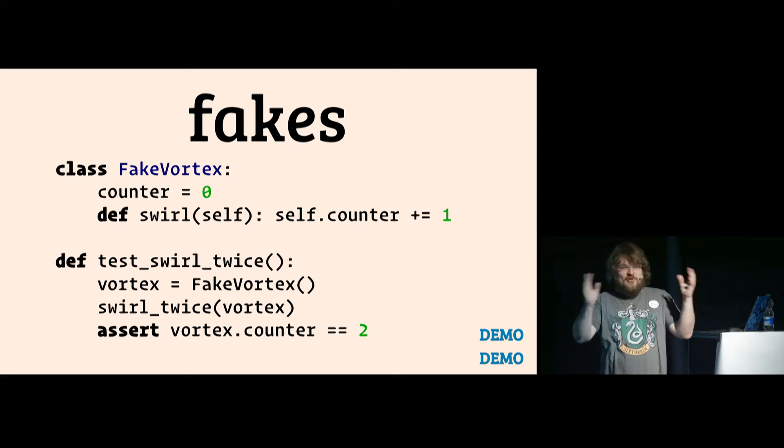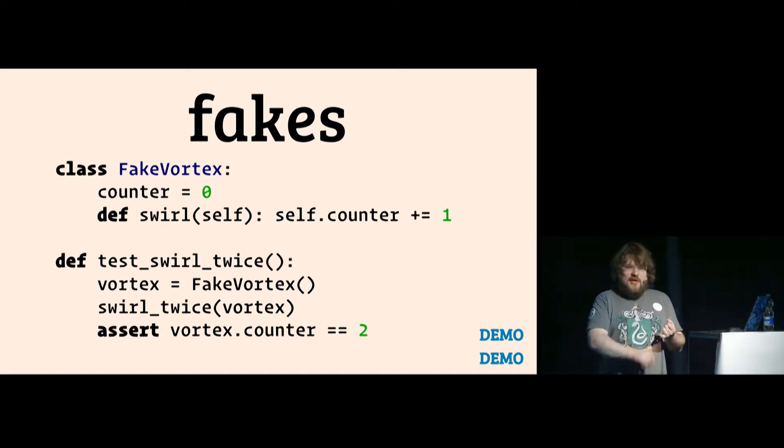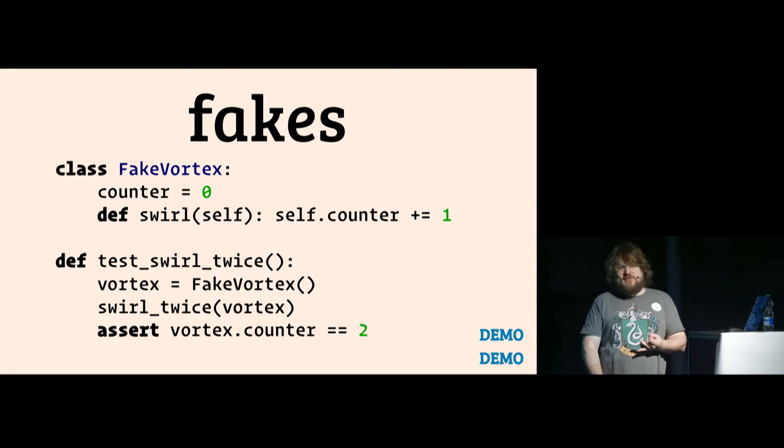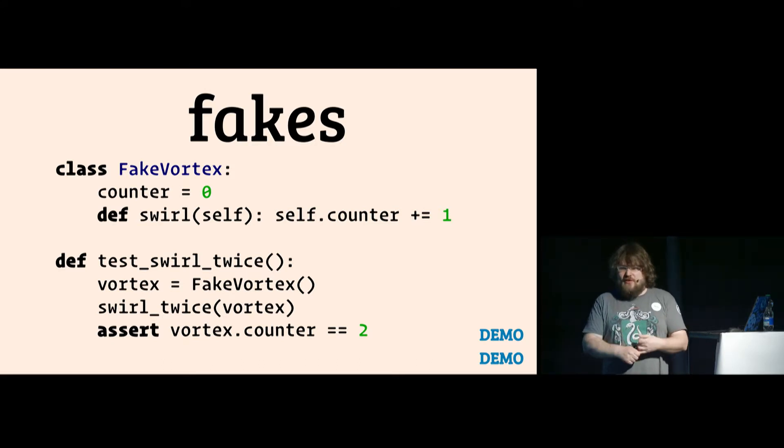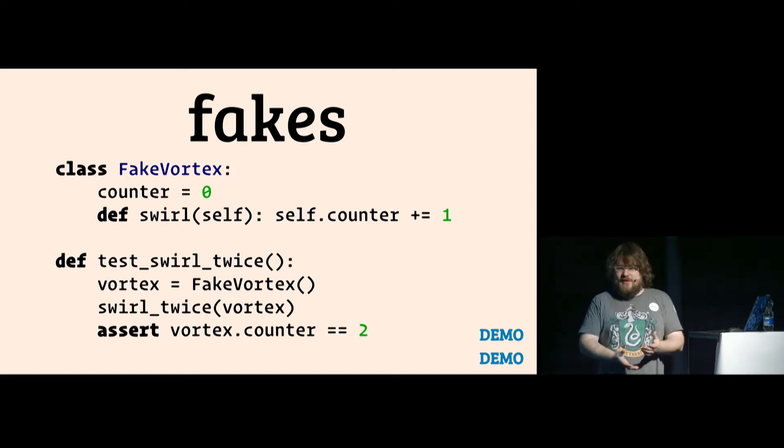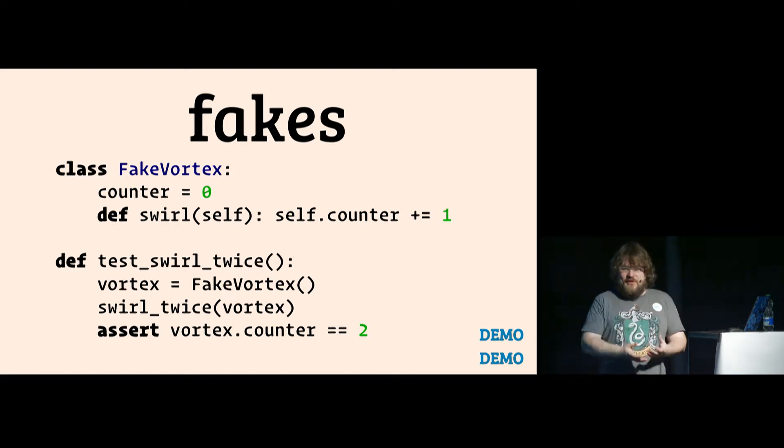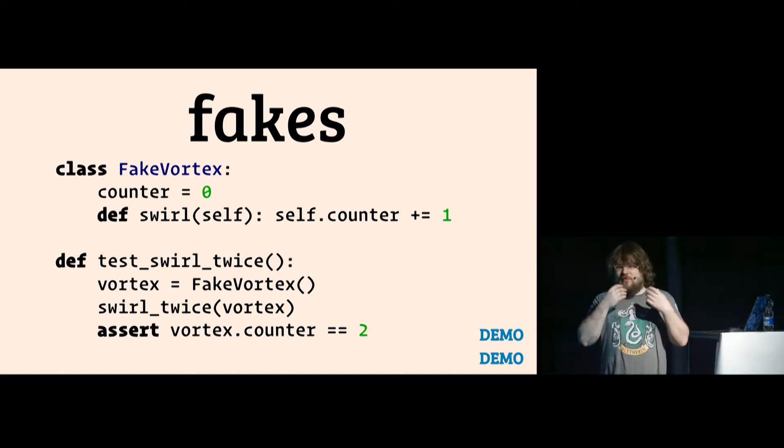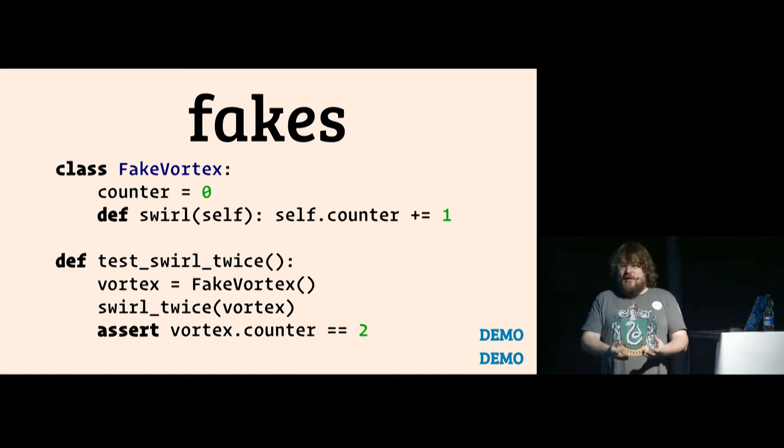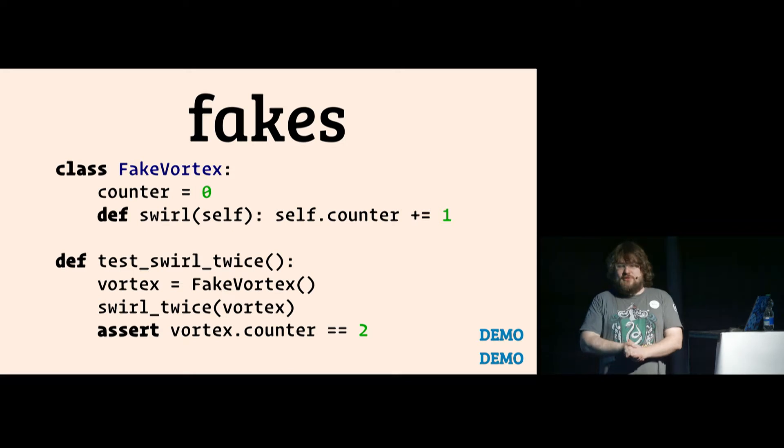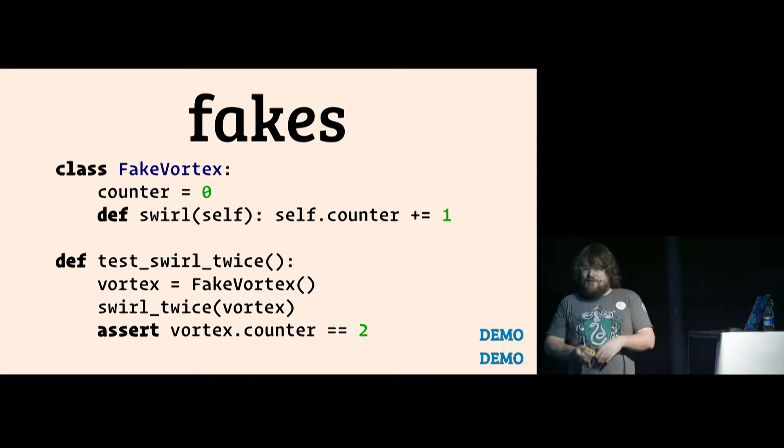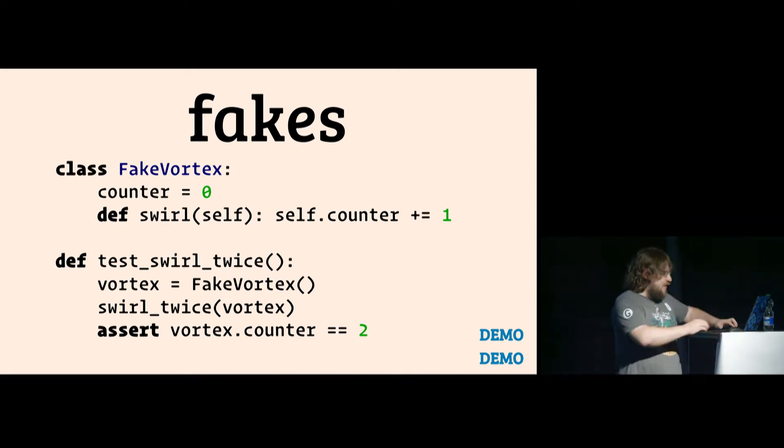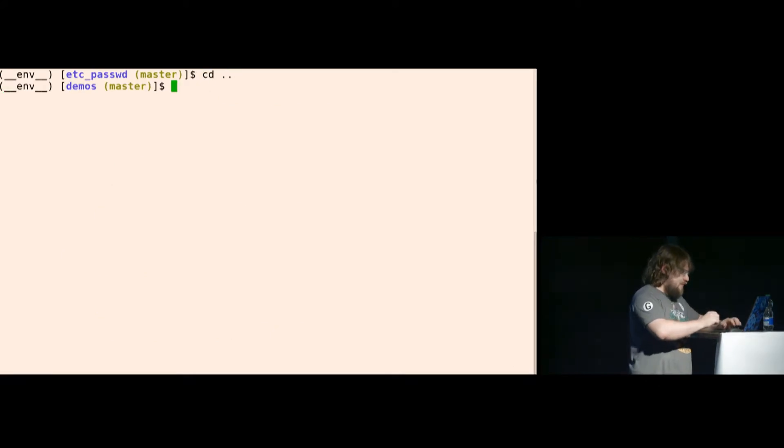So you need to fake the actual vortex. It can be something that uses a real API, does something that's not available on the system the tests are being run on. So you create a fake vortex, and you define the swirl method just to increase the counter. And then if you create a fake vortex and give your function the fake vortex, you can test if it was called twice without actually calling the vortex itself.